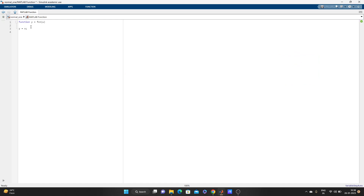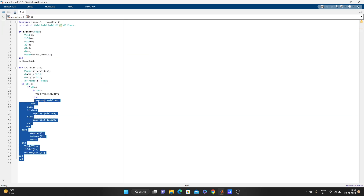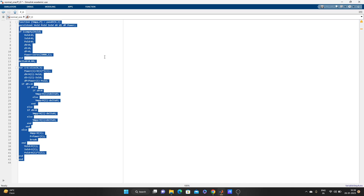Inside the MATLAB function block, normally there will be a function where U is the input and Y is the output. Looking at the code, the outside function has V, VMPP, and P as the outputs, and the inputs are V and I.